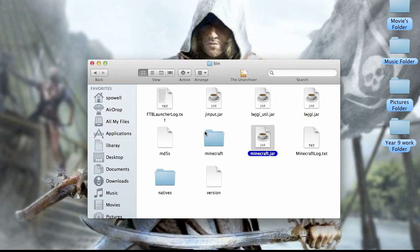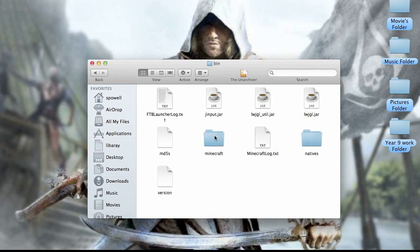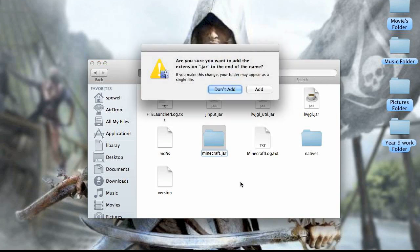Then you put this in there. Then you right click and change the name to dot jar, then add.